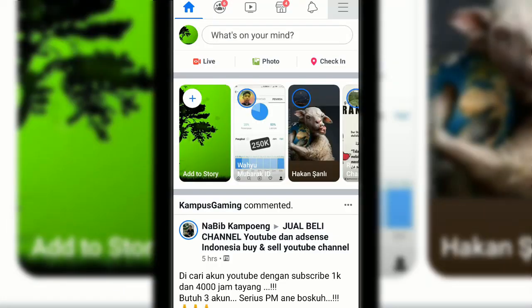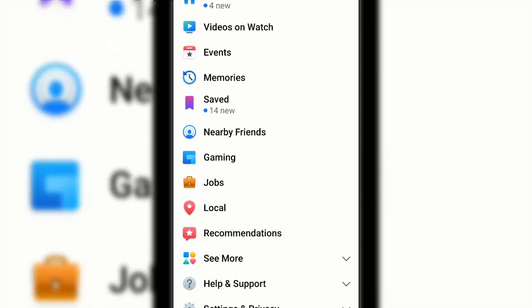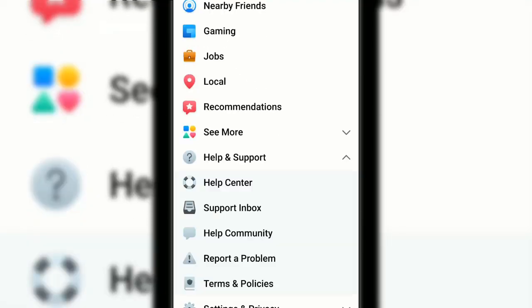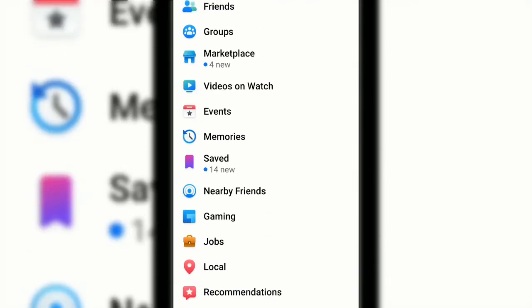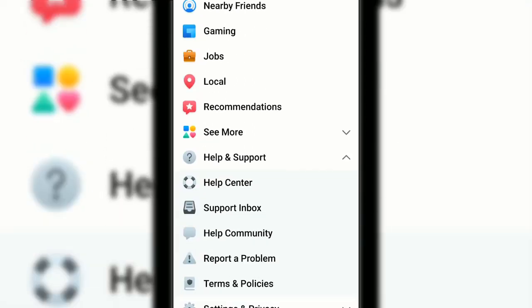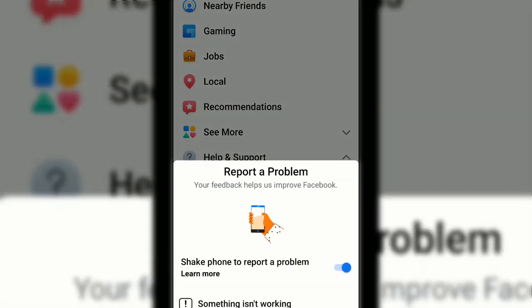Tap the three lines in the right corner, then go to Help and Support. As you can see, you don't have a Facebook 3D photo feature here, so you should report a problem - something is not working.